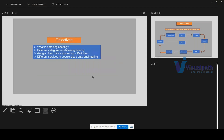In this course we will be discussing about data engineering. Since we are coming from different backgrounds, we want to know what data engineering is all about, what is covered, and what will become part of the data engineering domain. Second, we will discuss about the categories of data engineering.